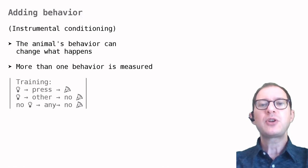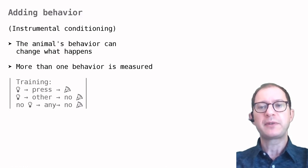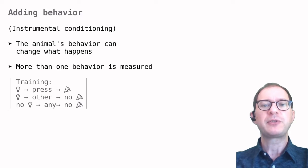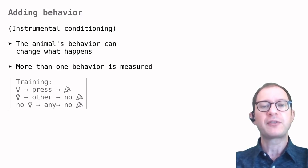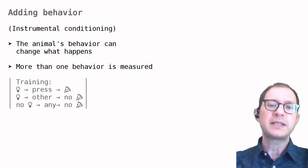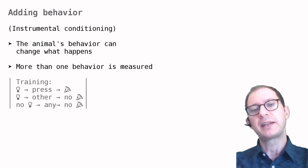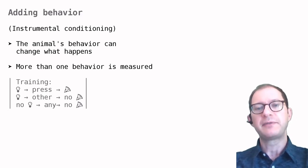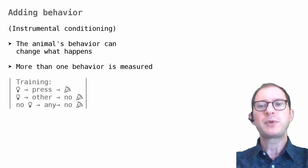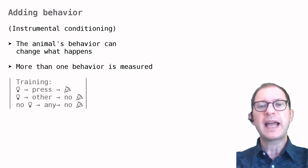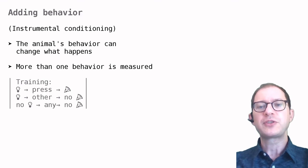It is also common to measure more than one behavior in this case, for example when we train a sequence of two different actions, like first press the button and then a lever. This means we must write down the animal's actions in addition to which stimuli the animal perceives.